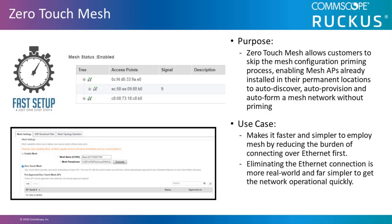It makes it faster and simpler to employ mesh by reducing the burden of connecting over Ethernet first. Simply put, it's plug and play. Eliminating the Ethernet connection is more real-world and far simpler to get the network operational quickly.